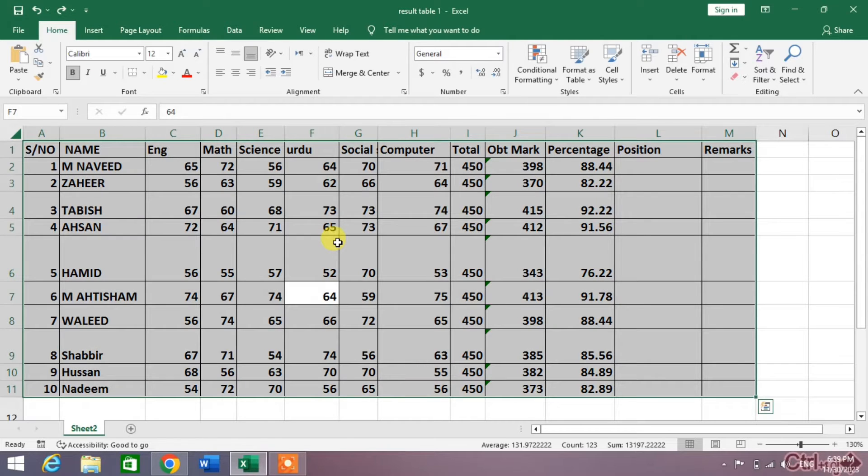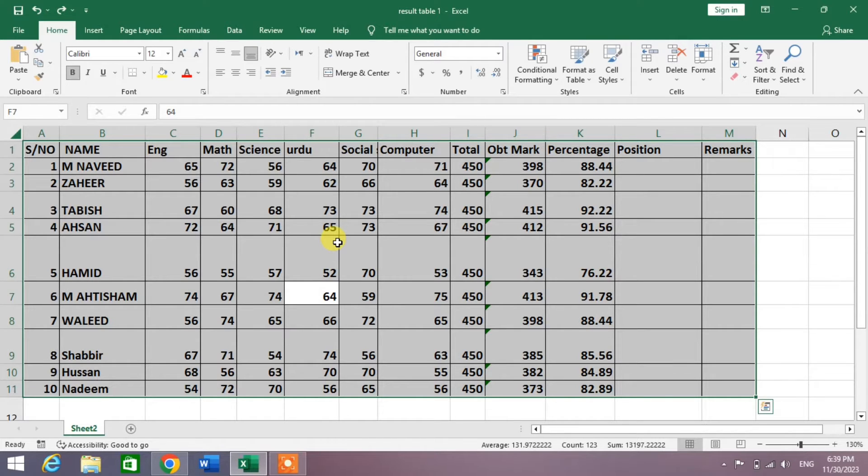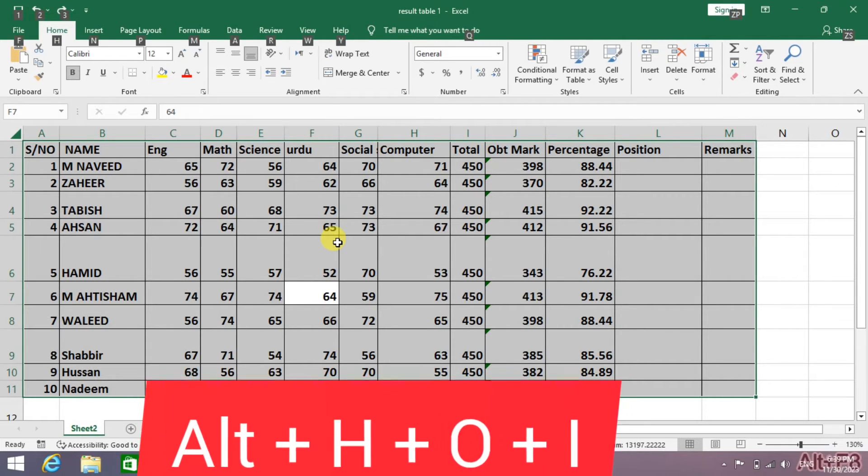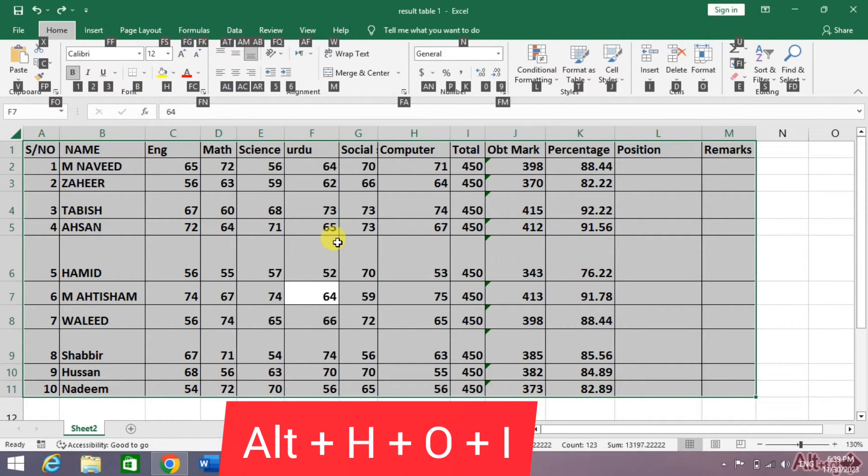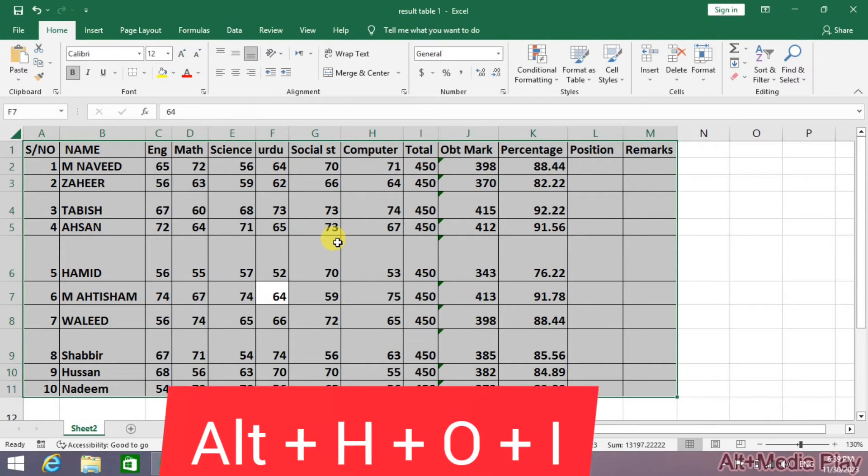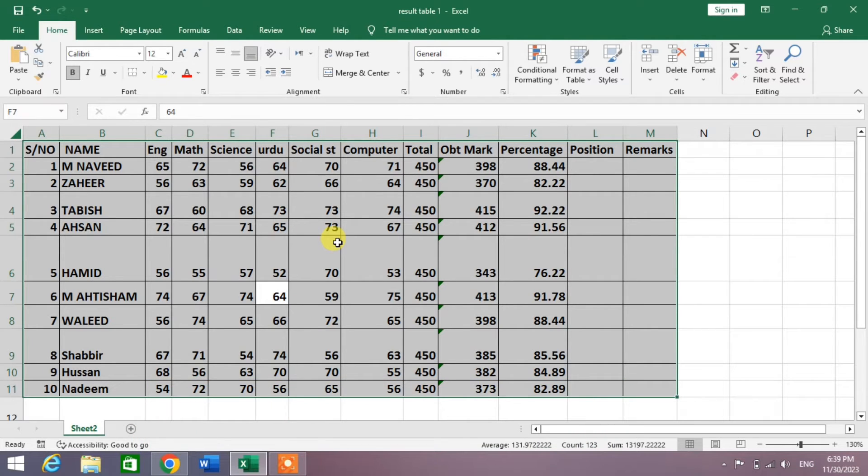Then from here to auto fit the column width, simply press and hold the Alt key, then H, then O, then I. You can see the column width is now best fitted according to the cells content.